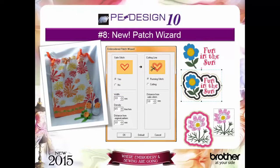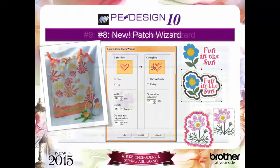Reason number 8: the new patch wizard automatically creates an outline for your applique. Create a badge or a patch with virtually any embroidery design, including text.